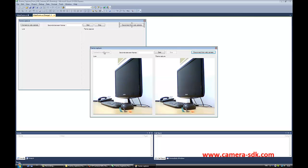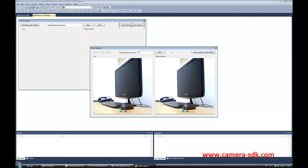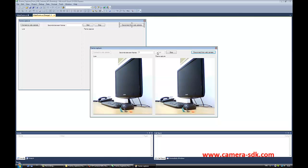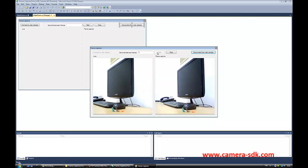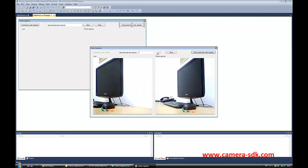Then I am going to provide how many seconds should pass before our camera captures the image. This is going to be 3 seconds now. Then I click on the Start button.